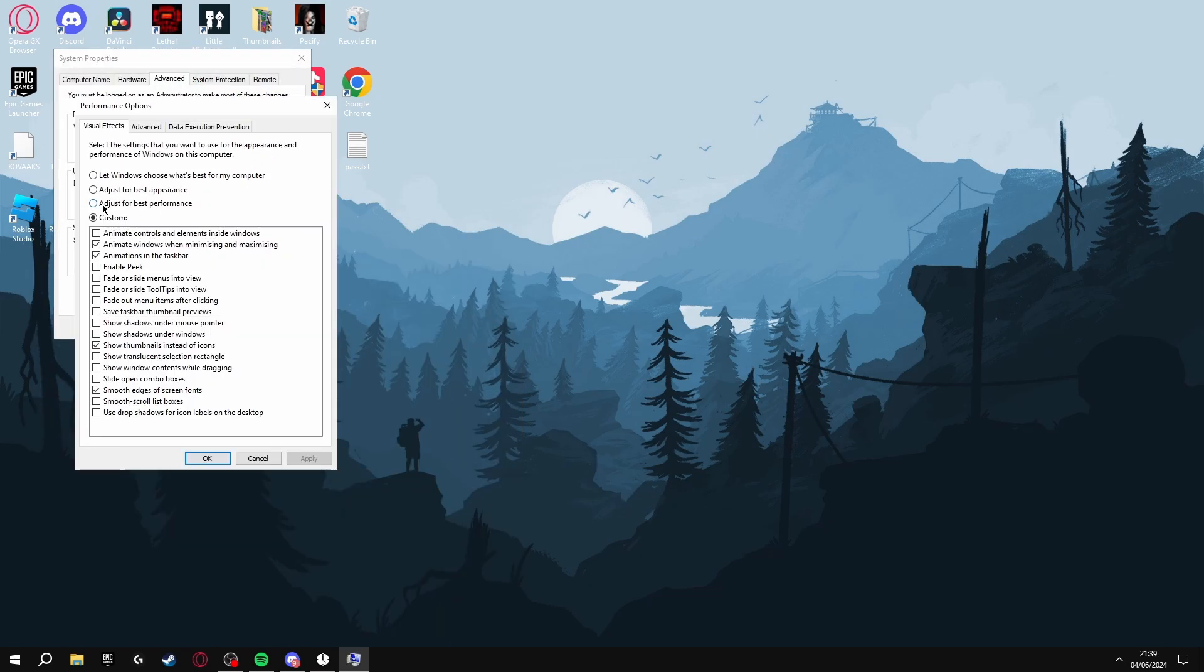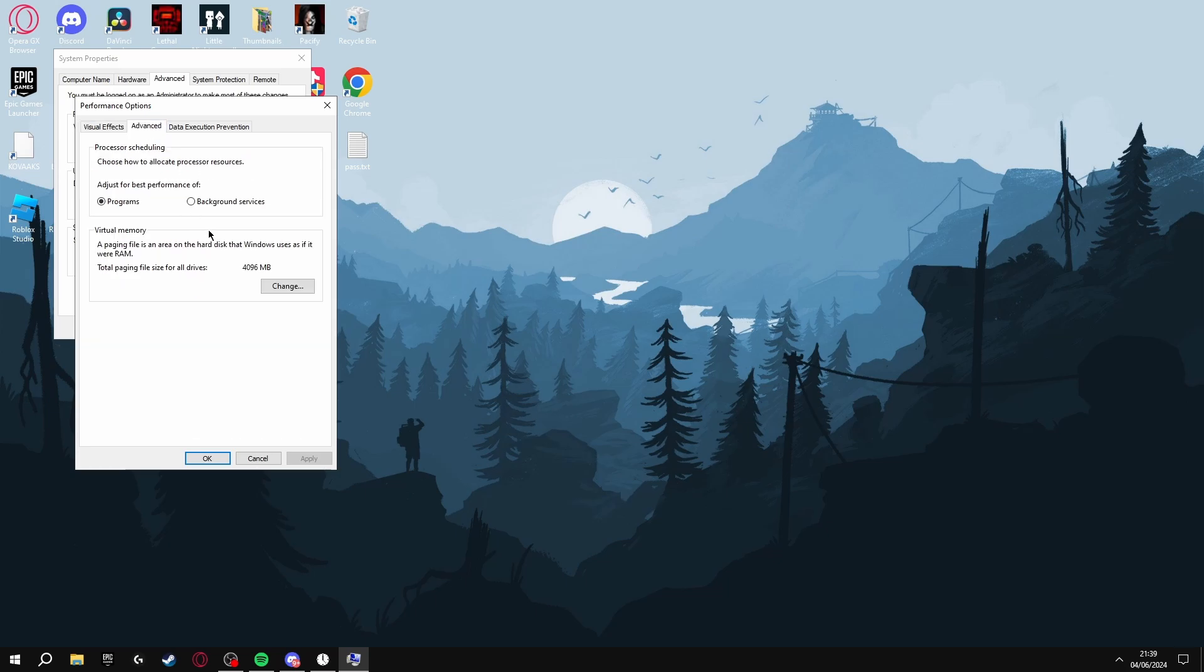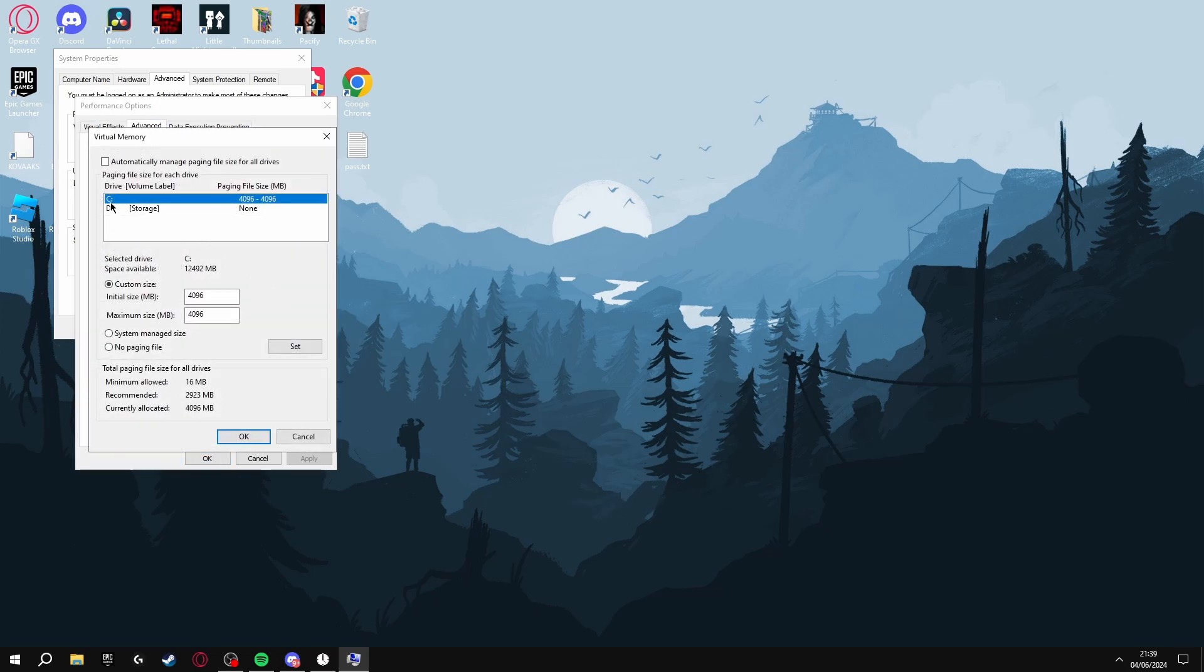Click Adjust for Best Performance, then Custom, and then tick Animations in Windows When Minimizing and Maximizing, Animations in the Taskbar, Show Thumbnails Instead of Icons, and Smooth Edges of Screen Fonts.